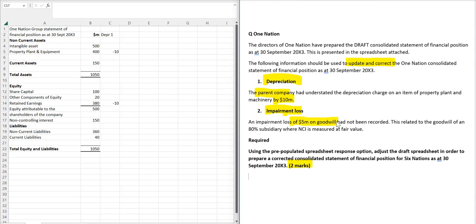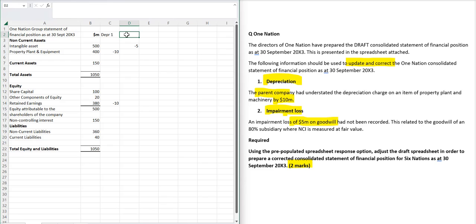So I have a knee-jerk reaction to know that my intangible asset in the group balance sheet is going down by five. Now you want to set that up in a separate column. This is to do with the impairment.